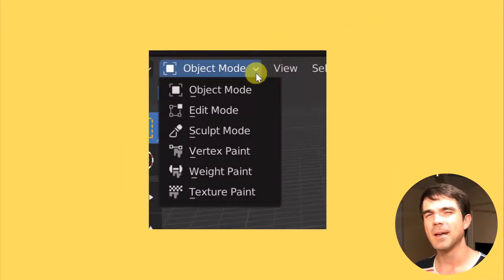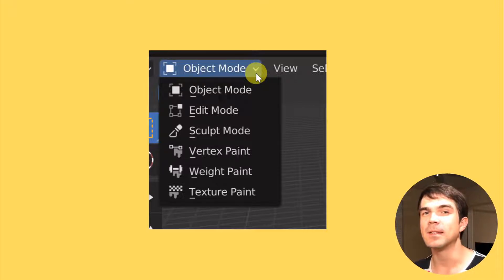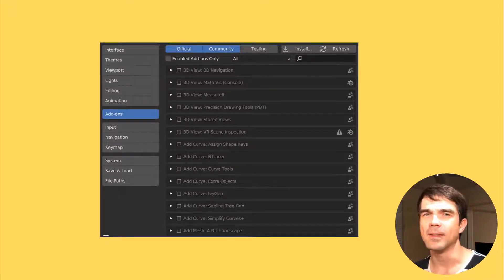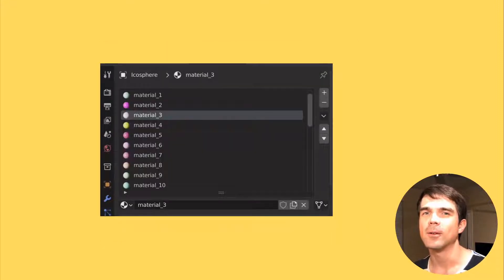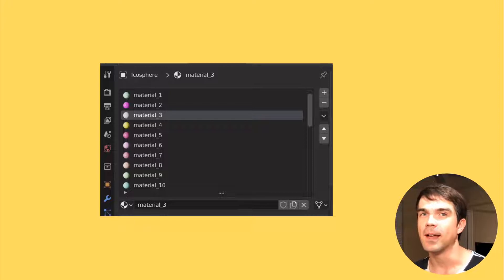For example, in Blender you can represent the different modes we can select as a list, or the add-ons in the add-on list, or even the materials assigned to a given object as a Python list.